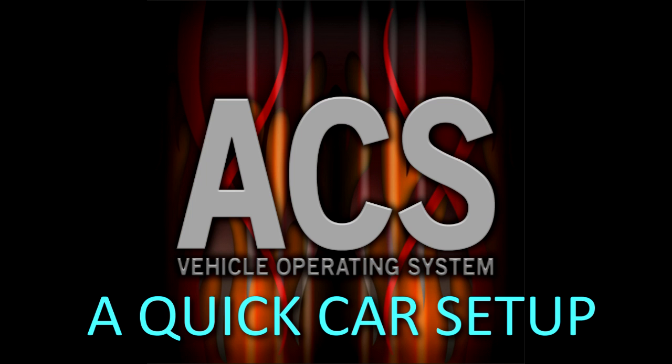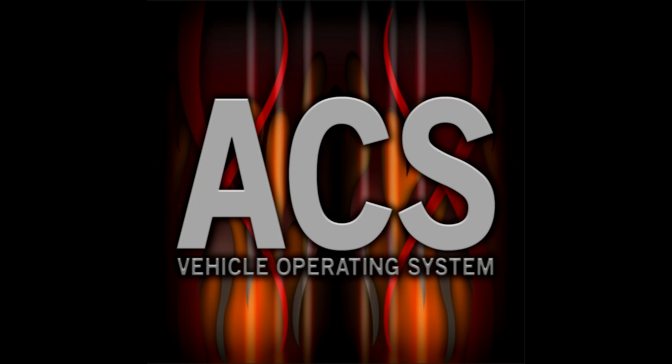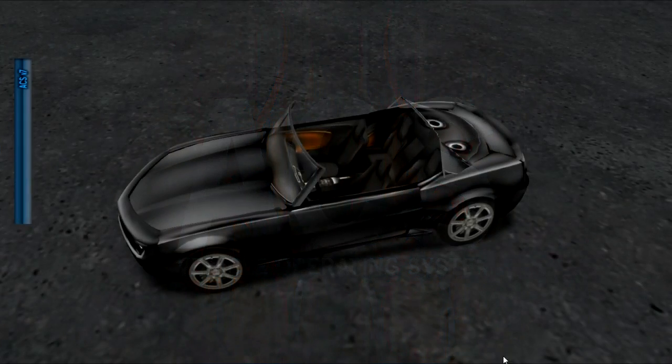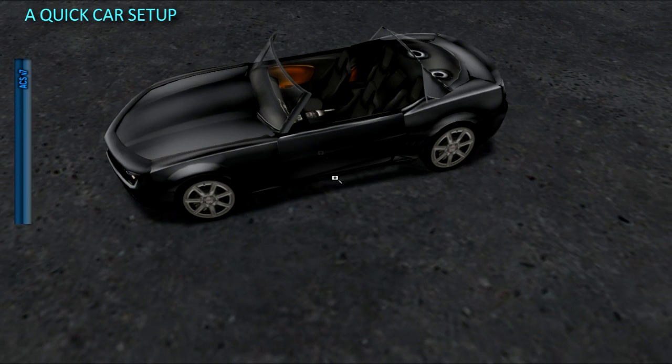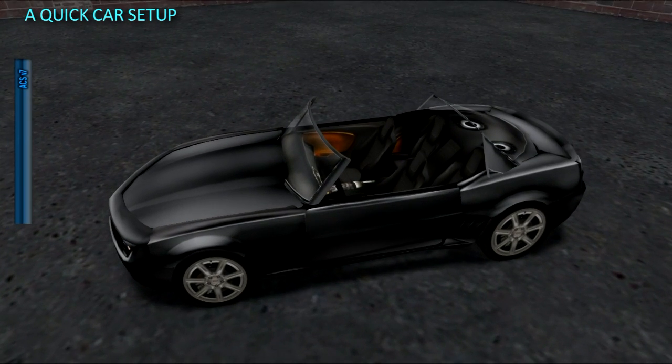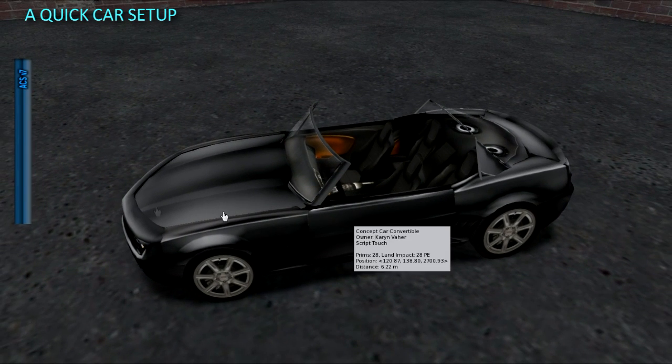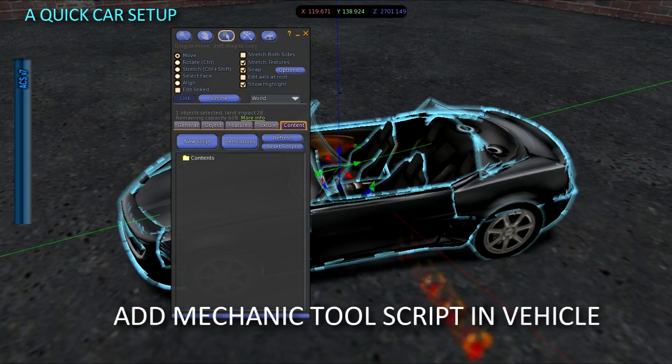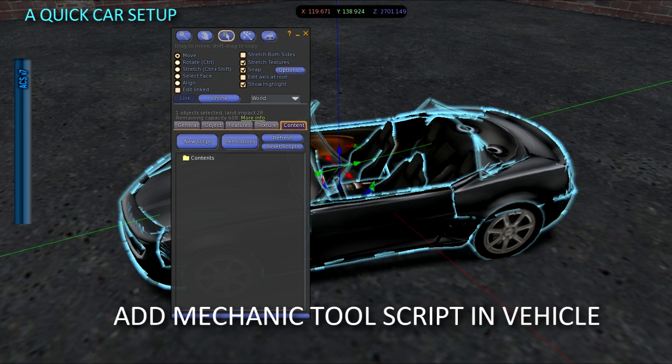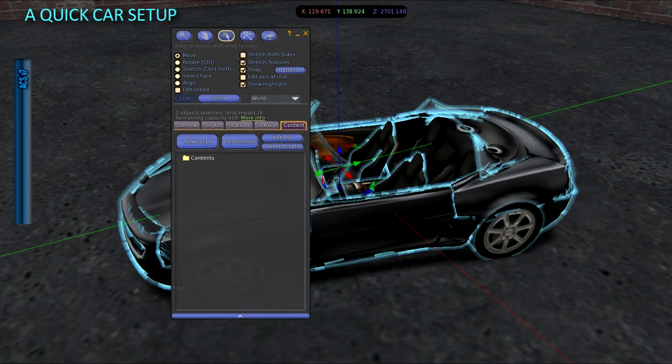A quick car setup guide. This car's RootPrim is already set up correctly. If you don't know how to do that, see my RootPrim video. Add the mechanic tool script to the car so the HUD can connect.